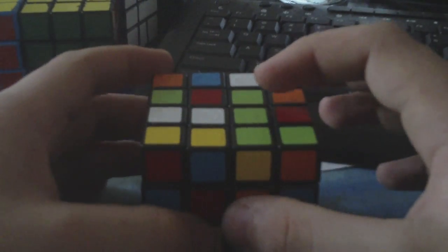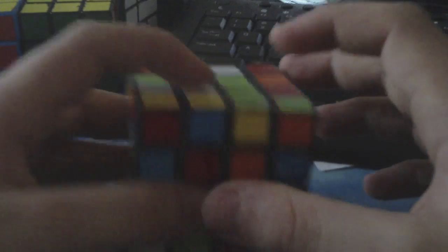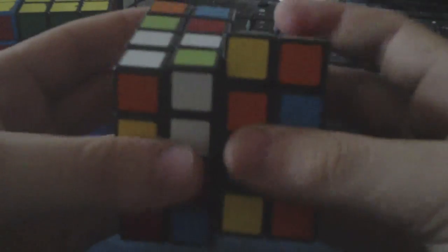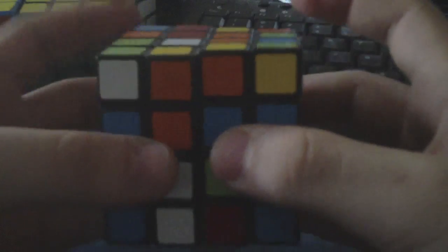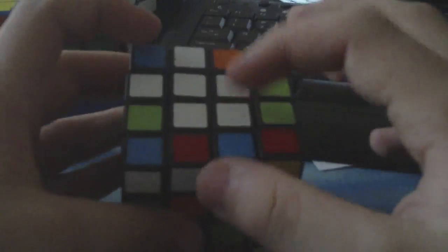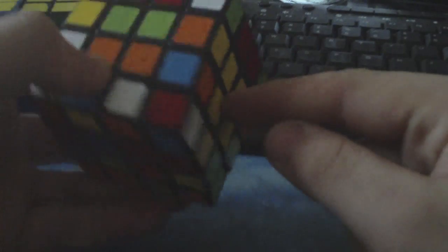K4 starts off with building two opposite centers, where one of those centers is going to be your cross color that you solve 3x3 with. Since I do cross on white, I'll solve the white and yellow centers.